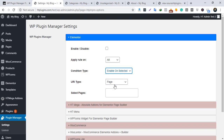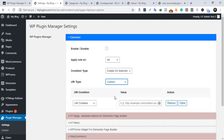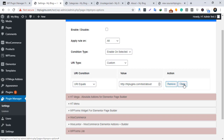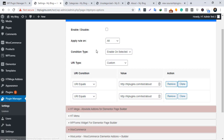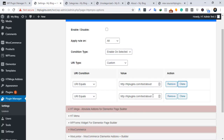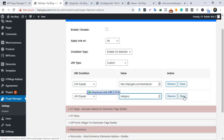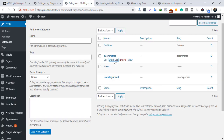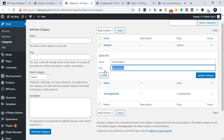The custom option helps to disable plugins conditionally. 'URL equals' lets you deactivate a plugin by pasting a specific URL. 'URL contains' helps you enable or disable plugins for a category — for example, to enable or disable for all category pages, you can copy the text and paste it here. Use the Clone option to add a condition for a specific category by copying the category slug and pasting it.